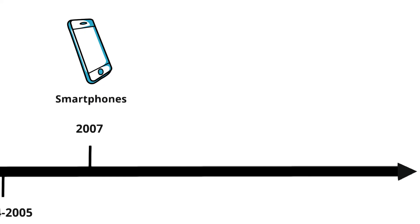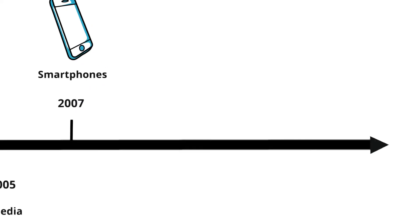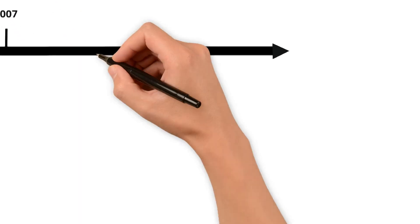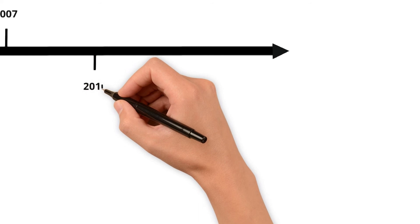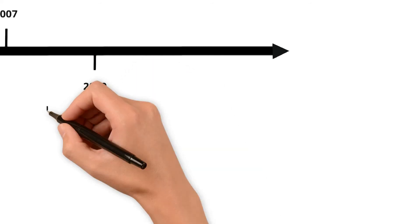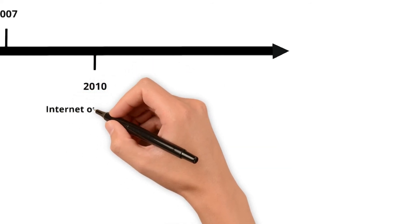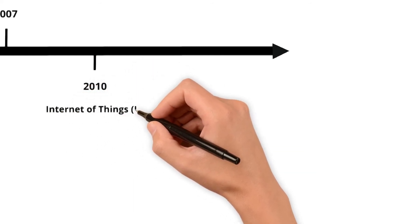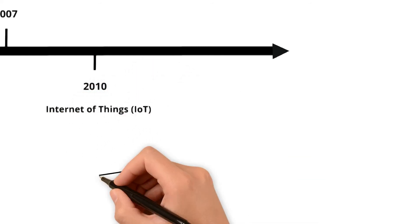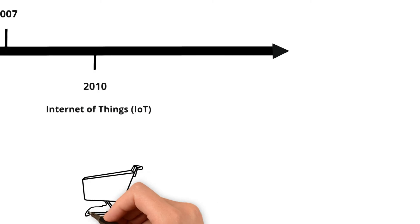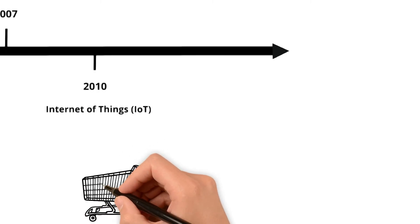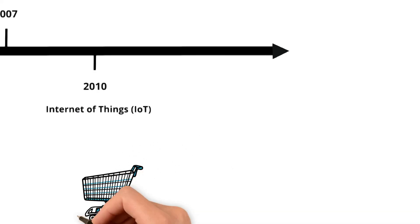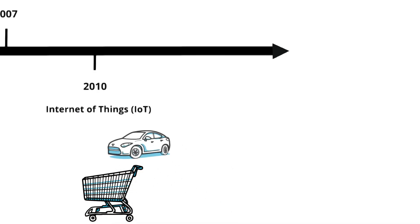Now we're in the era of the Internet of Things or IoT, which started gaining traction around 2010. This is where everyday objects like your fridge or car are connected to the internet, making them smarter and more convenient to use. The IoT has opened up new possibilities for home automation and smart cities.